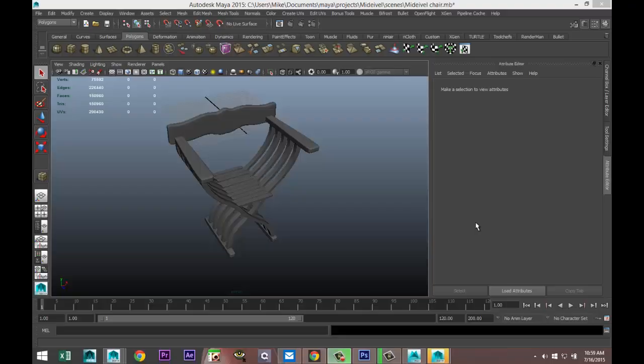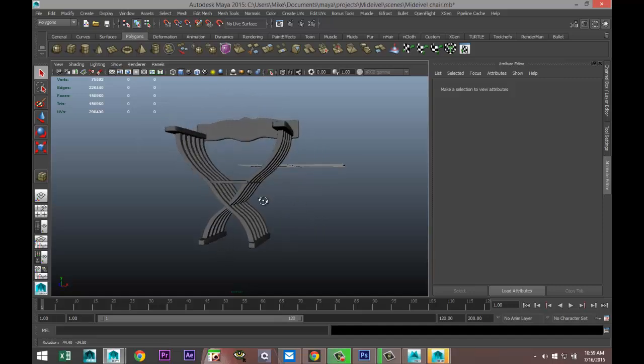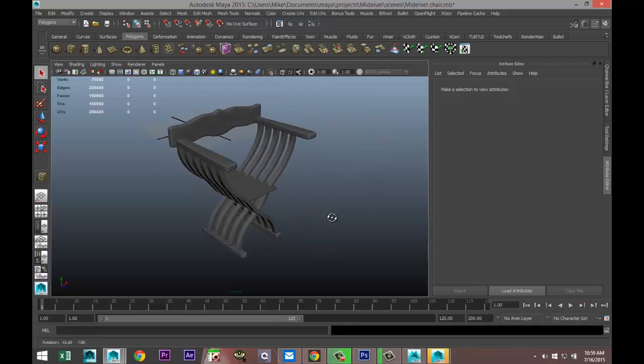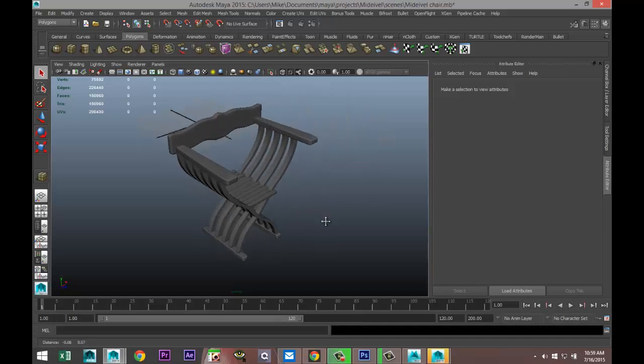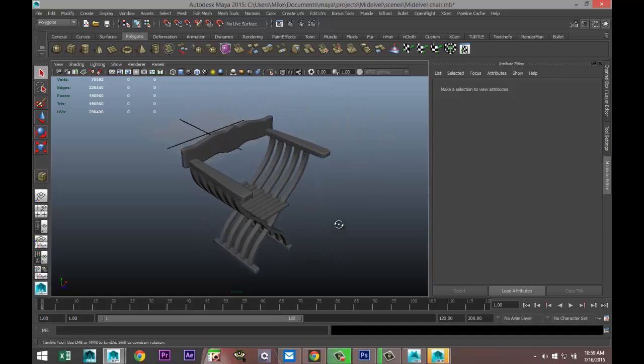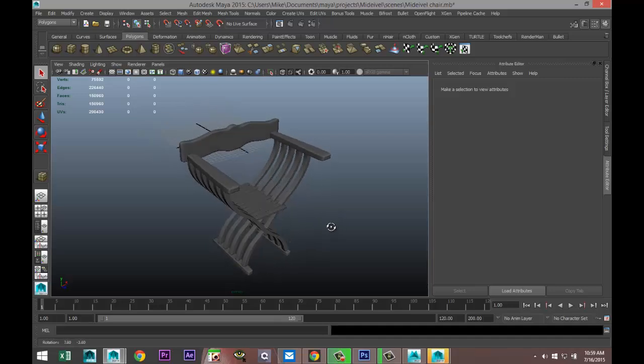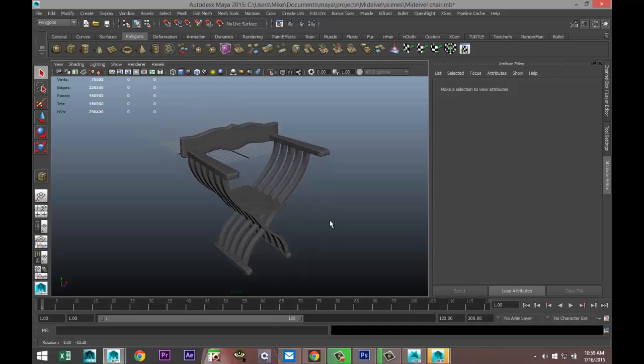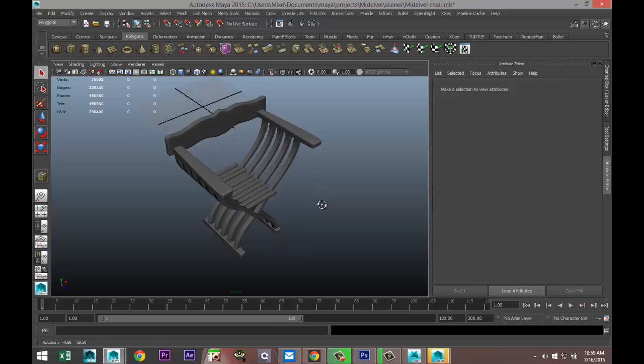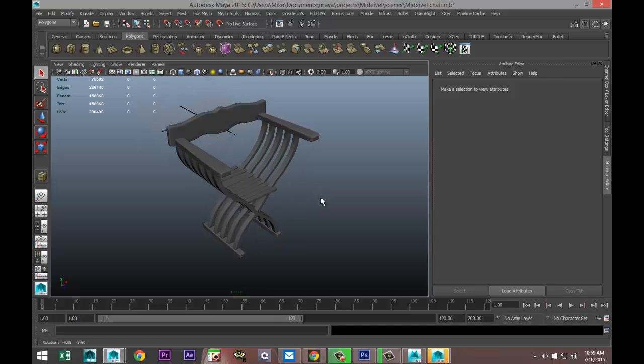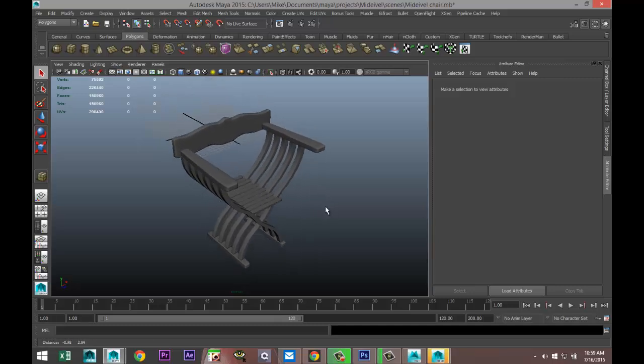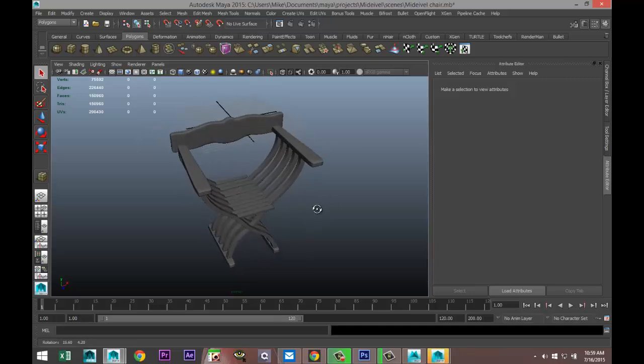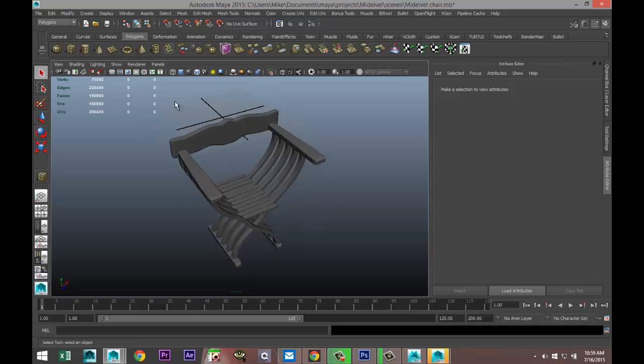Hey guys, Mike here at Image Tutorials, and welcome back. In front of you is a medieval chair that I did recently. What I want to do today is show you how you can export a file from Maya into Mudbox, how you can 3D paint it, and how you can bring that 3D paint job back into Maya.